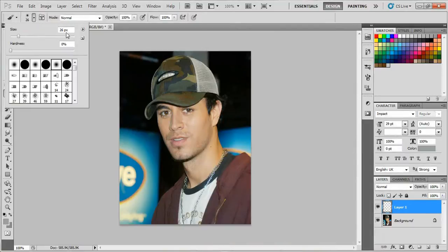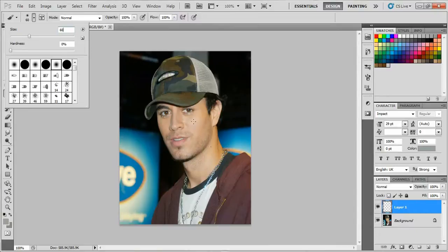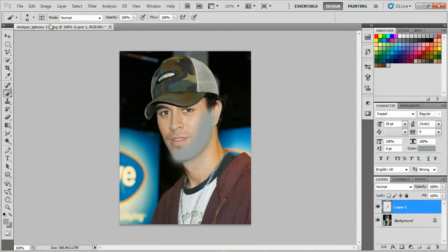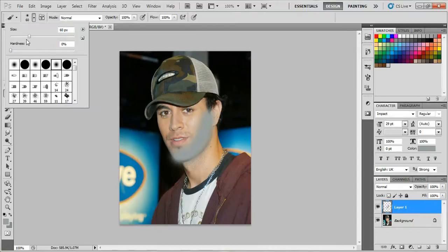Set the brush size to about 60 and paint over the area where you want the beard to be. Change the brush size to smaller as needed.